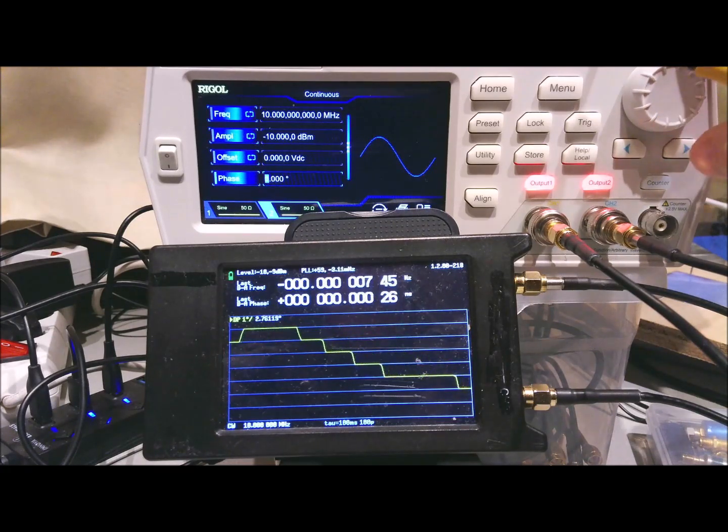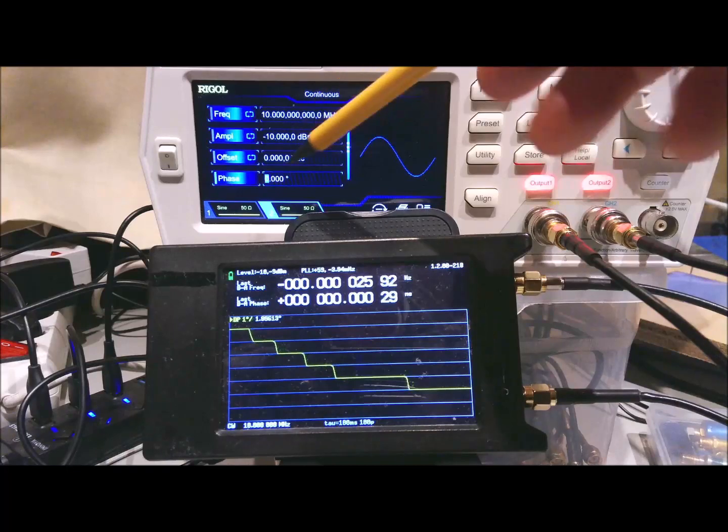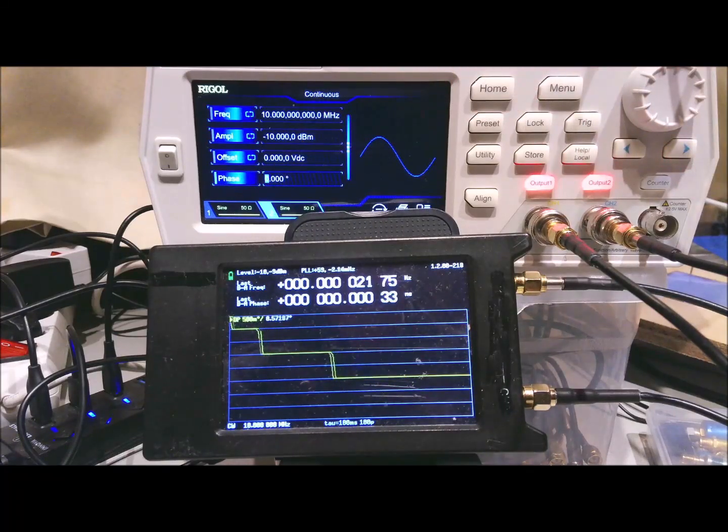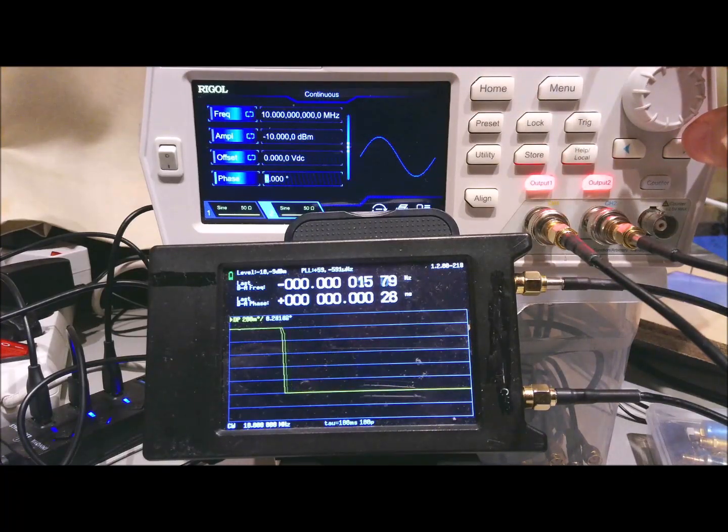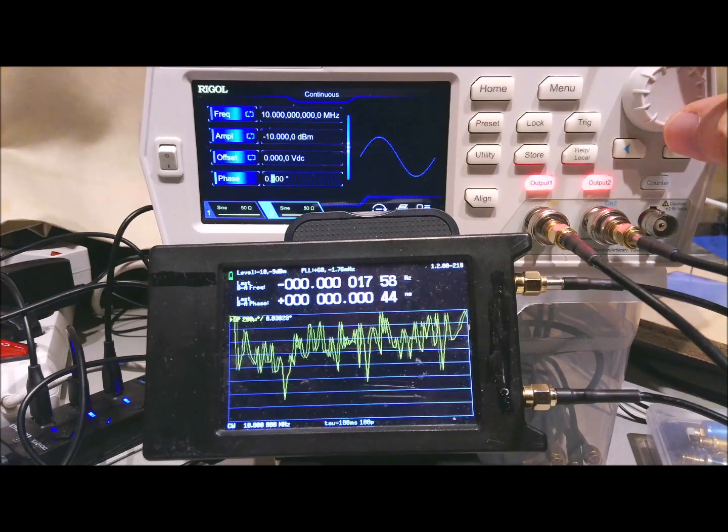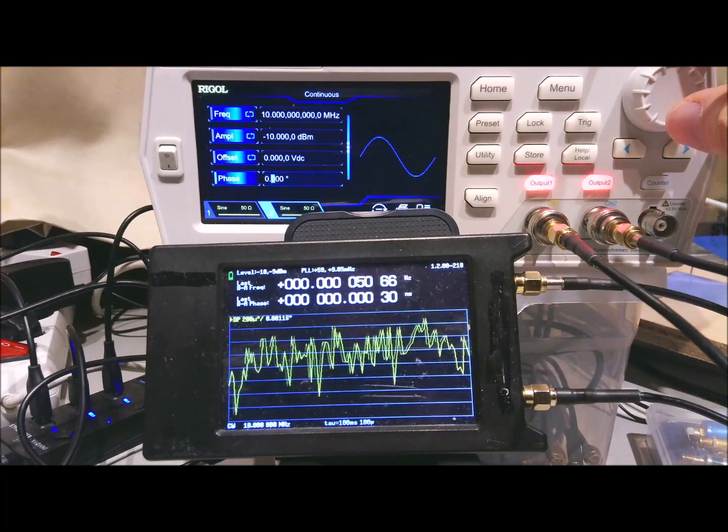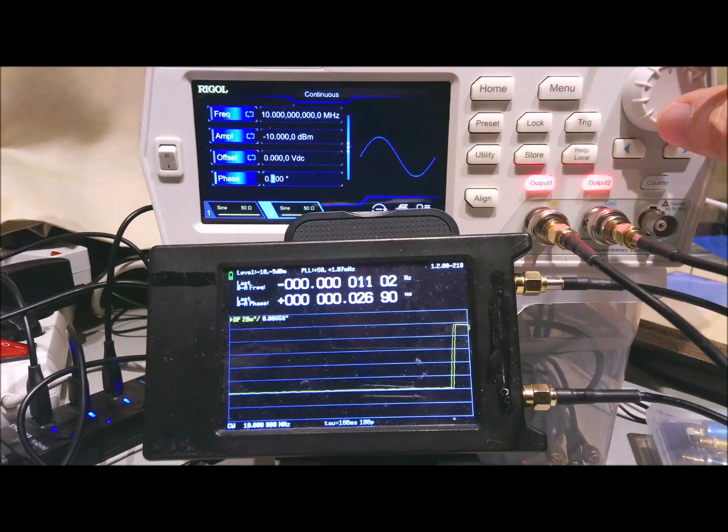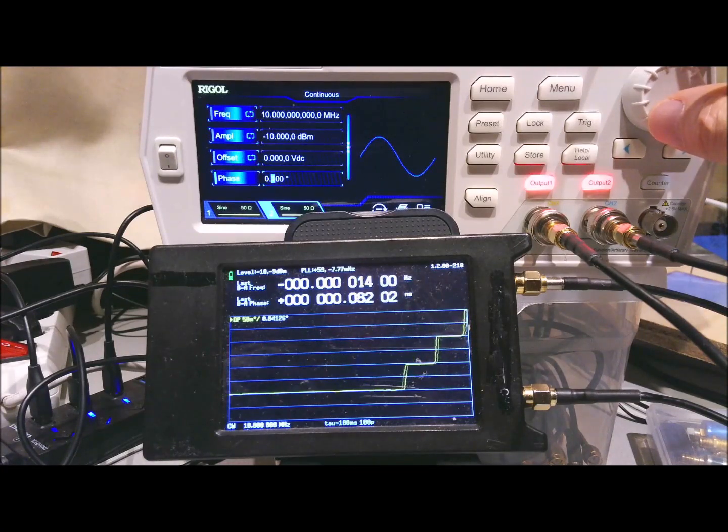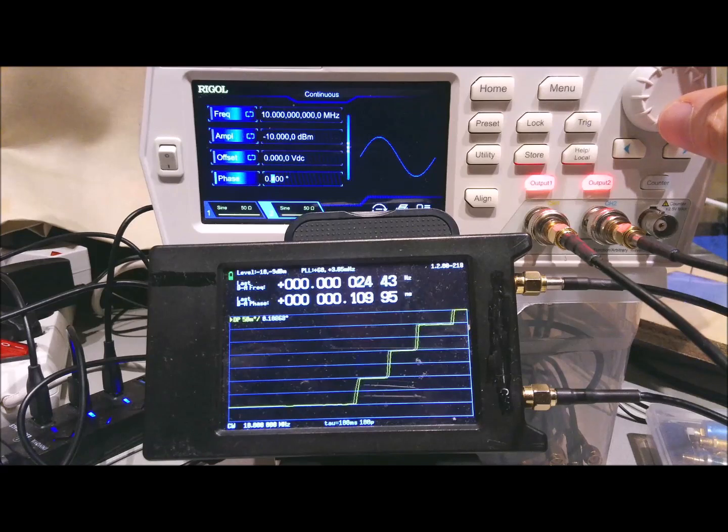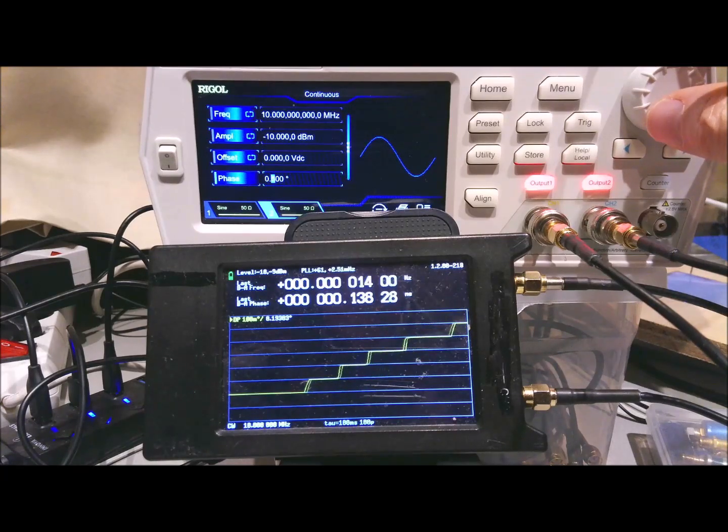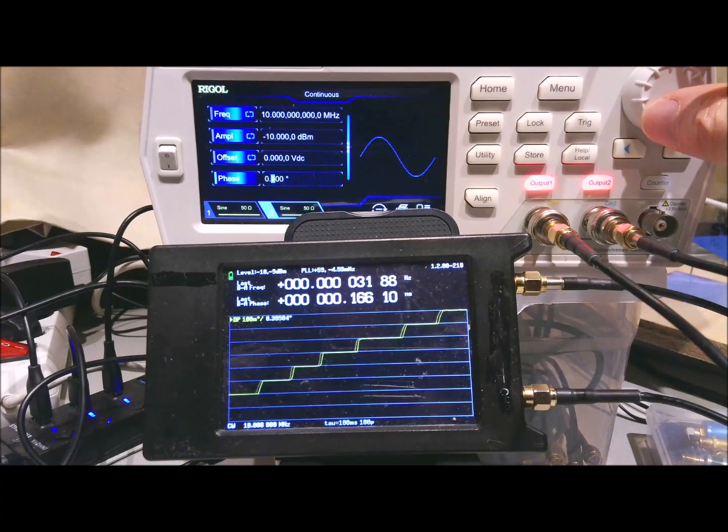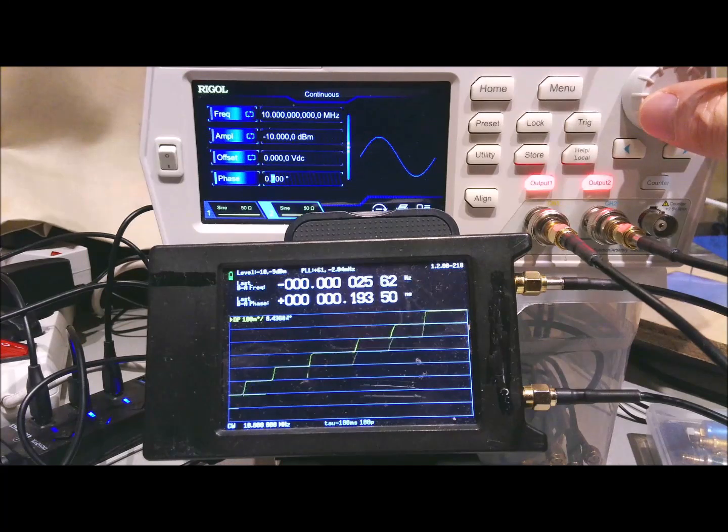But what is the real resolution? Because we have the capability to have three digits behind the comma. So let's check if that is correct. So we go to the 0.1 degree phase steps. We step up.